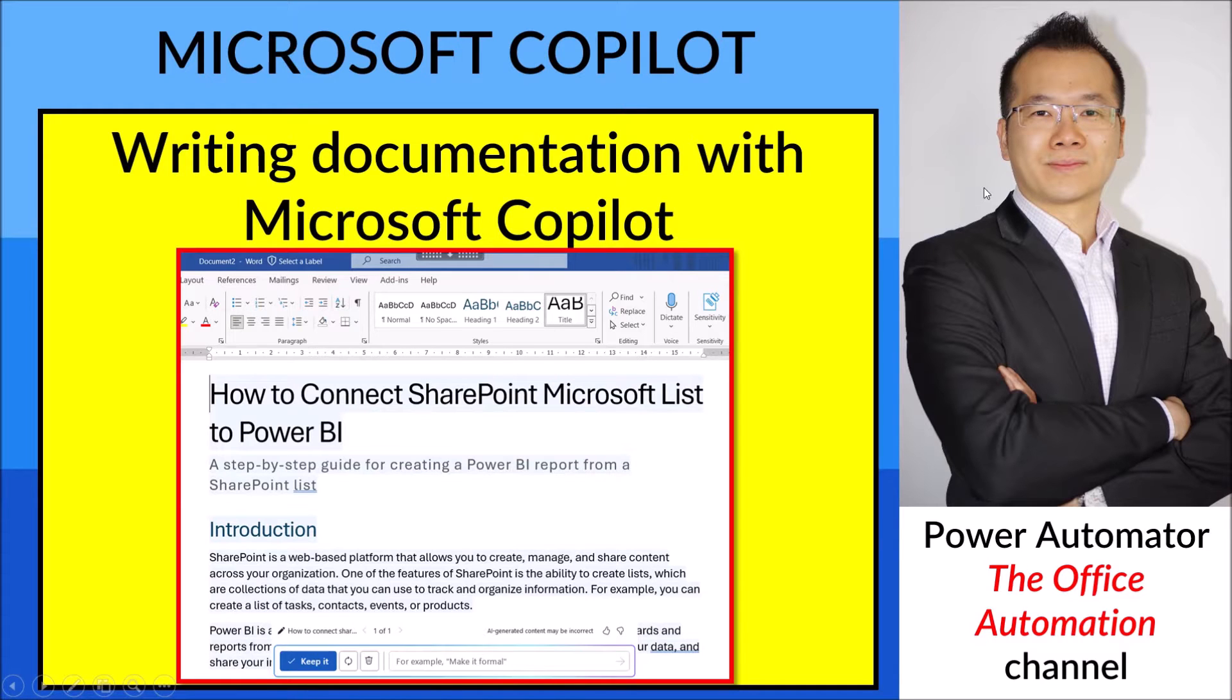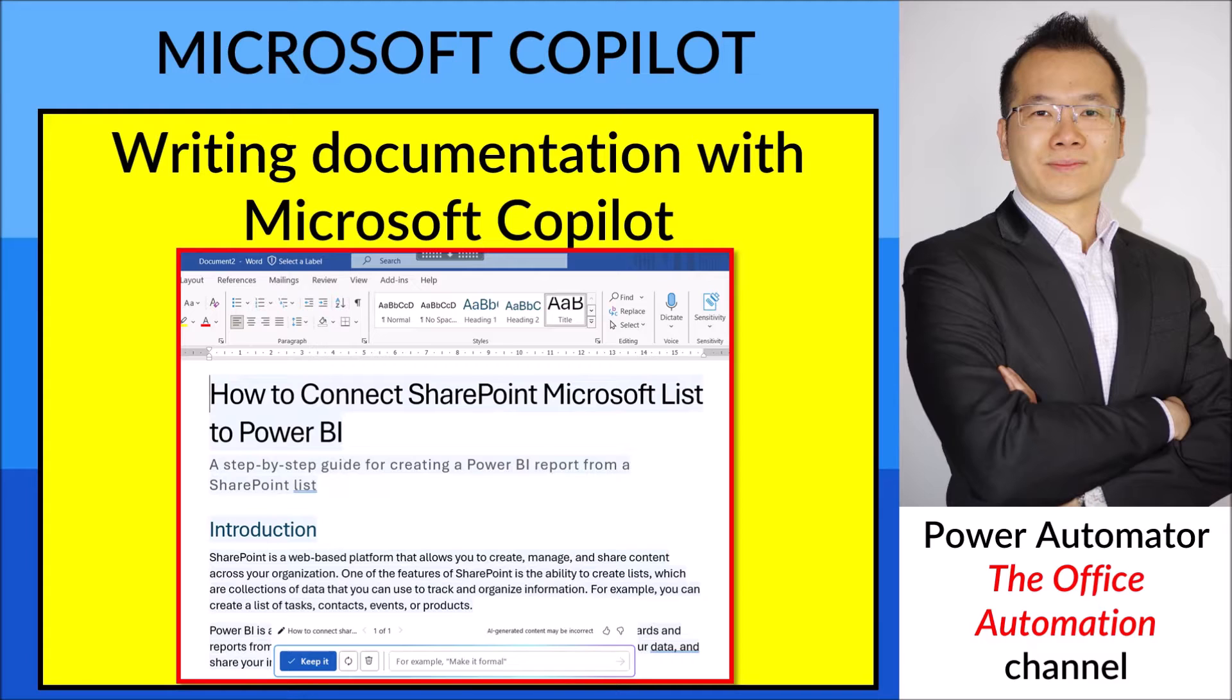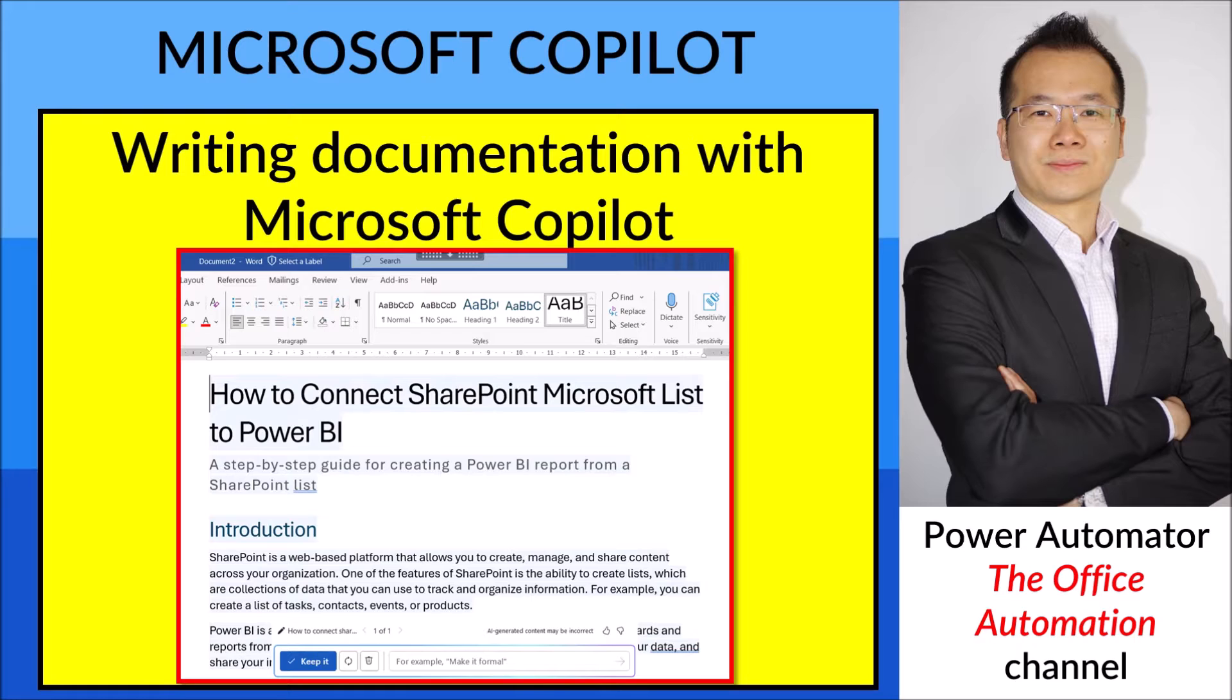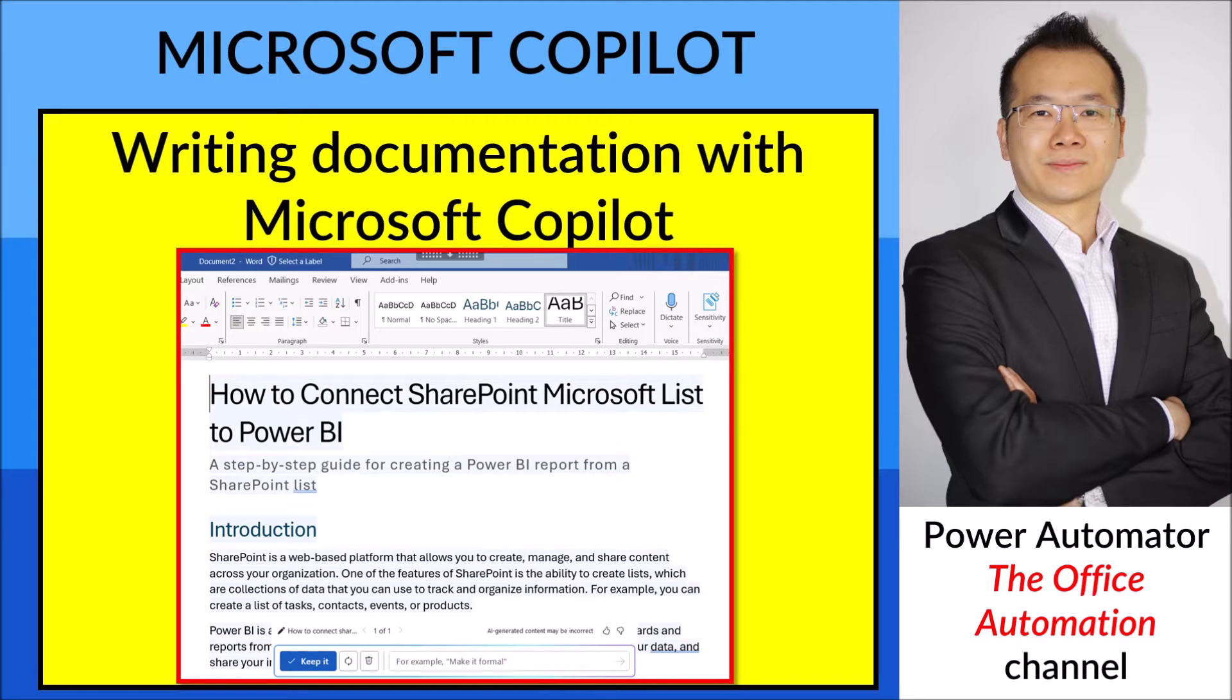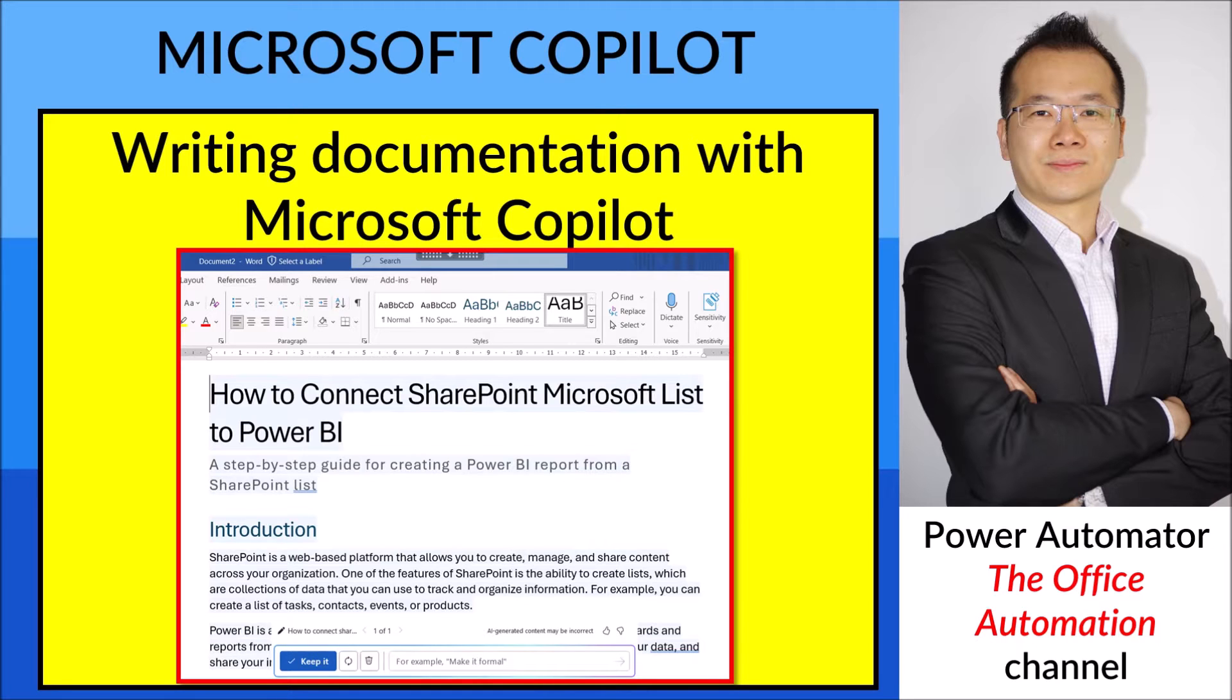Hi all, so recently my company just installed or subscribed to Microsoft Copilot for us. And then yesterday I wanted to write documentation on how to connect SharePoint Microsoft List to Power BI just to help my colleagues.